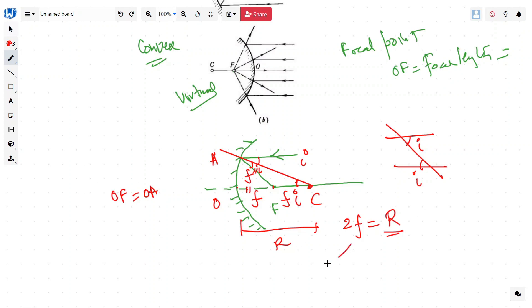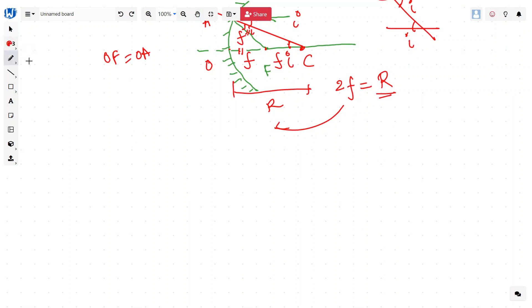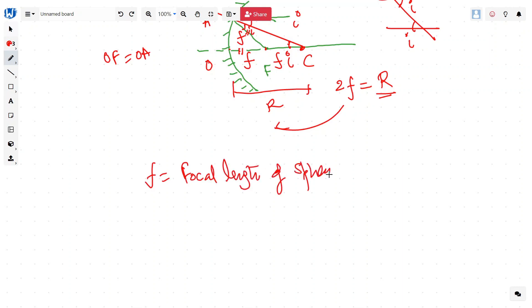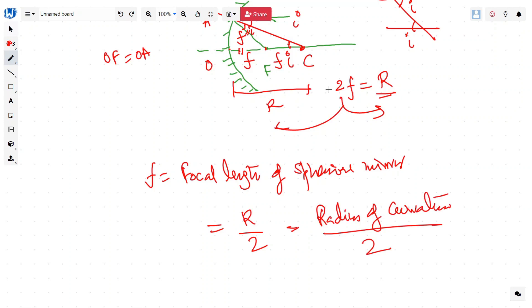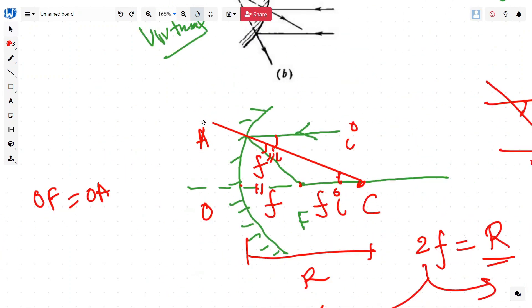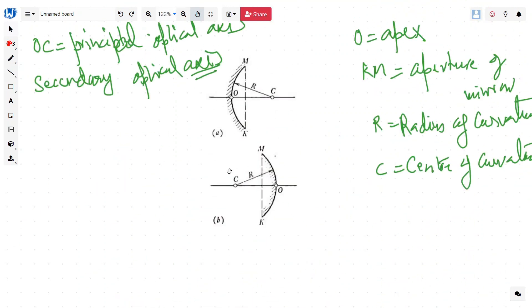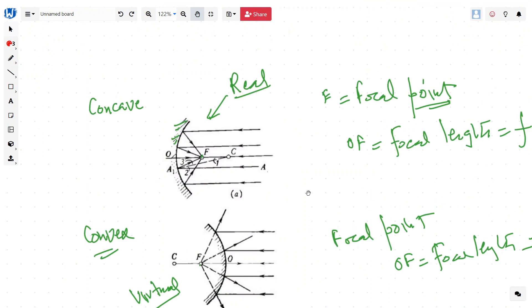The focal length of a spherical mirror is equal to R divided by 2, which is the radius of curvature divided by 2. To recap: we have three kinds of mirrors — the plane mirror, and two kinds of spherical mirror: concave and convex. In the next video, we'll talk about image formation for both lenses and mirrors.